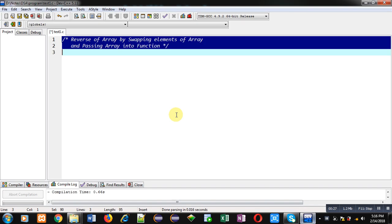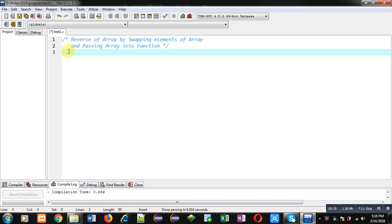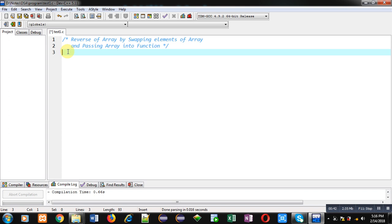Now coming on to the topic. In this video I am going to demonstrate how you can print the reverse of an array by swapping its elements — first element and last element will be swapped, second and second last will be swapped, and so on. And you have to pass the array into a function.